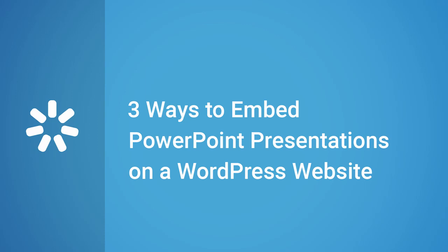Hi, it's Brian from iSpring, and today we're going to cover three different ways to embed PowerPoint presentations on a WordPress website.